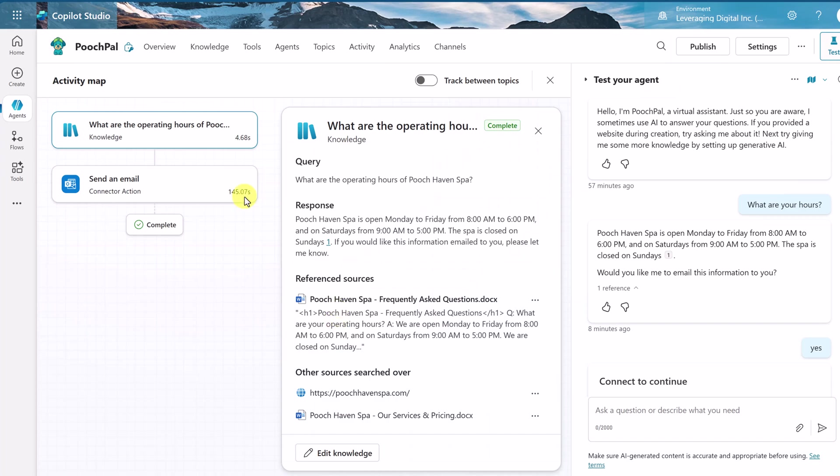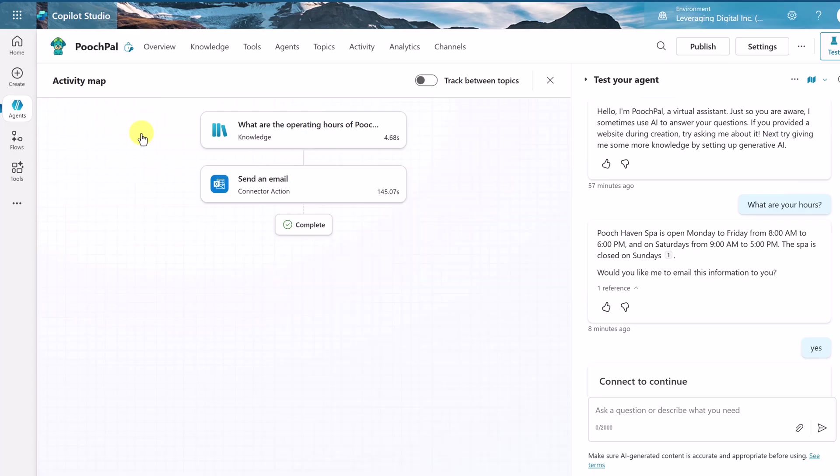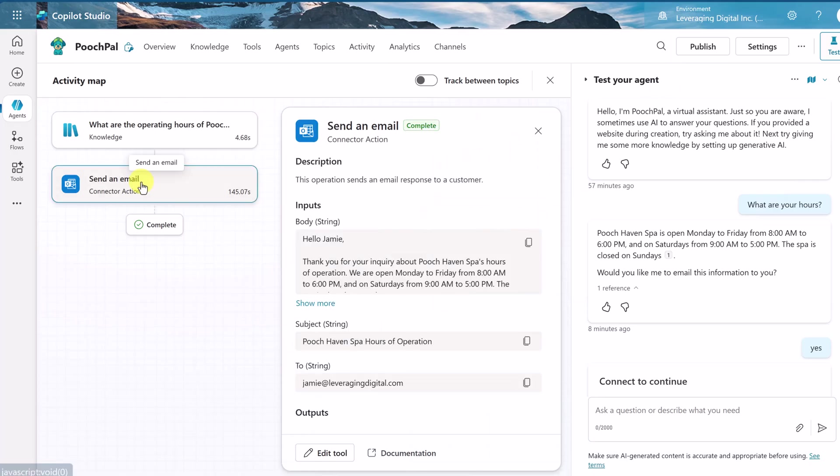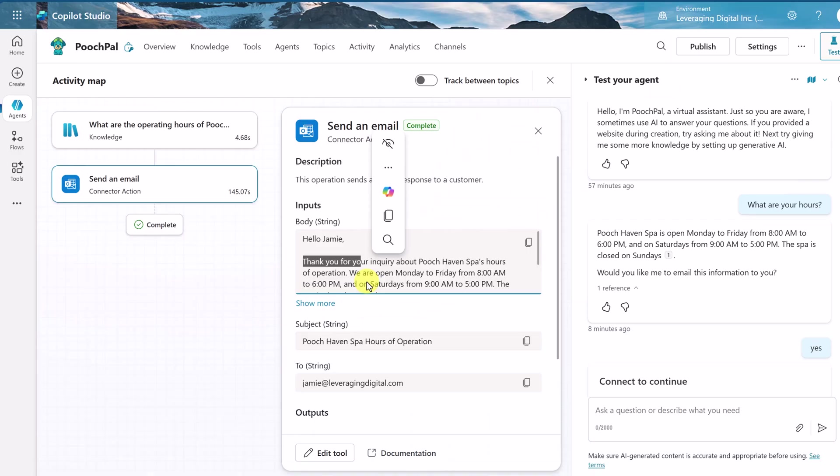Now, if we take a look over on the left, we have an activity map. And this showed me step by step what happened with the agent. So at first, it went and found the information. So I can see where it found the information of the time in this document here. And then, after I said yes over here that I wanted emailed, then it went and performed with this tool, the send an email tool. And this was the email that was sent out. So you can kind of see step by step how everything is working.